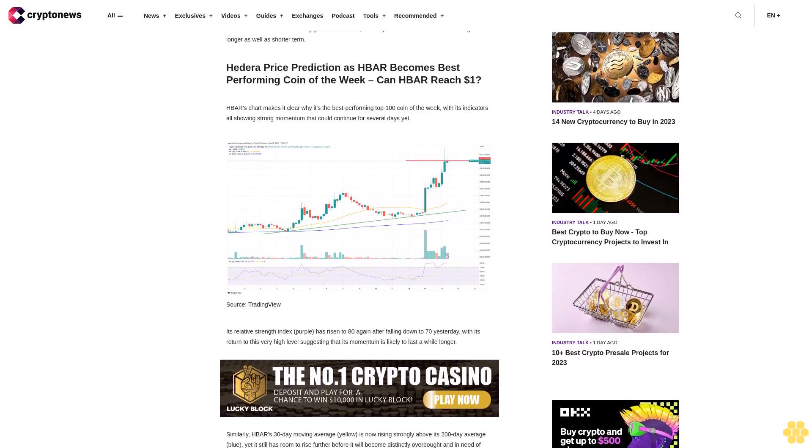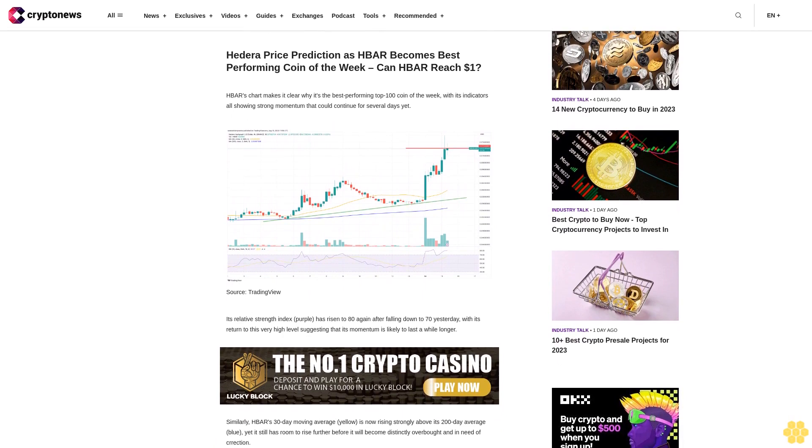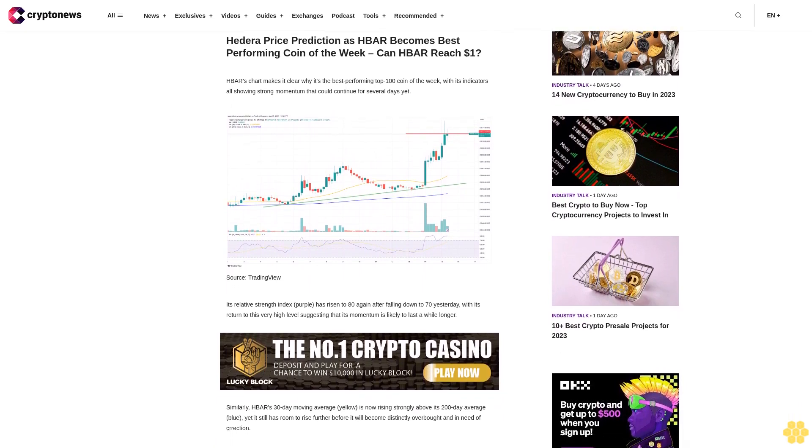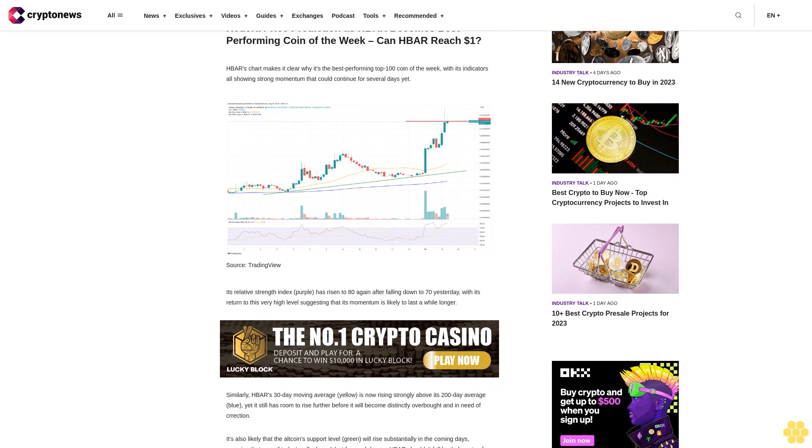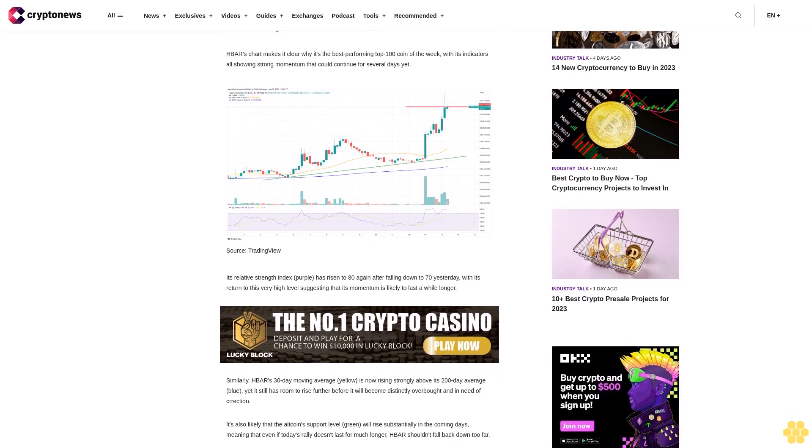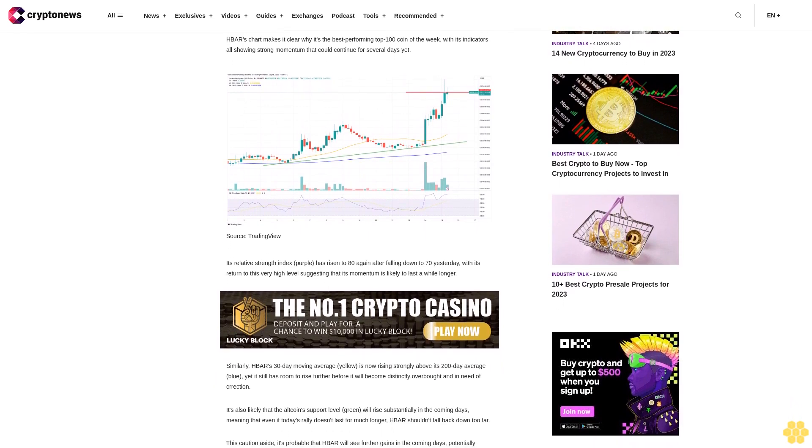Its relative strength index in purple has risen to 80 again after falling down to 70 yesterday, with its return to this very high level suggesting that its momentum is likely to last a while longer. Similarly, HBAR's 30-day moving average in yellow is now rising strongly above its 200-day average in blue.